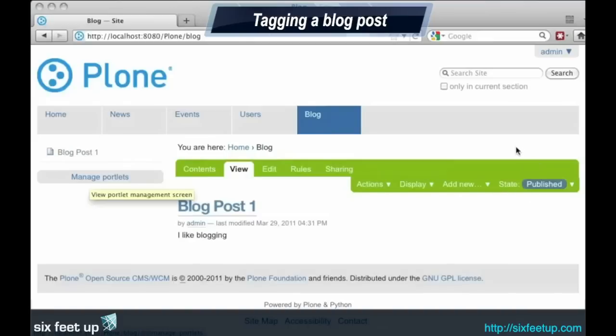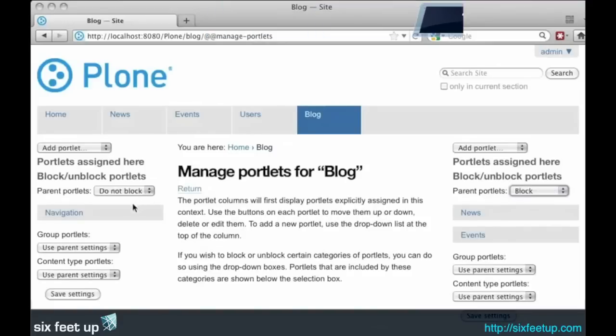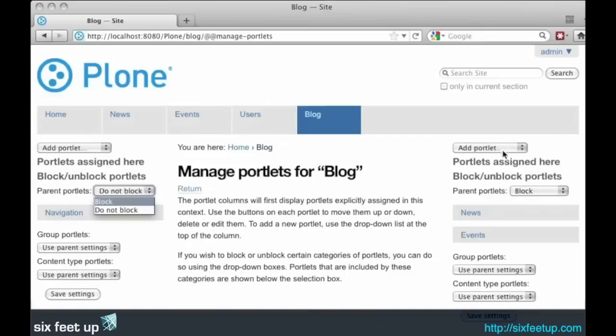So we're going to click manage portlets. And we'll go ahead and add these in. What I'm going to do is I'm going to block the portlets coming from the parent since I only want the blog portlets showing here. I'm going to do the same thing on the left and right side.